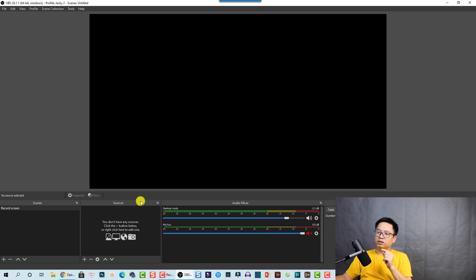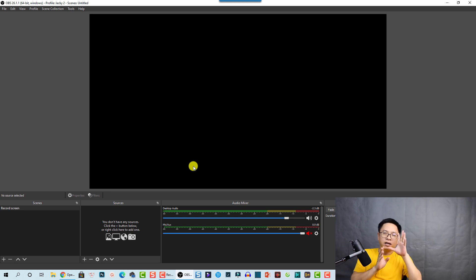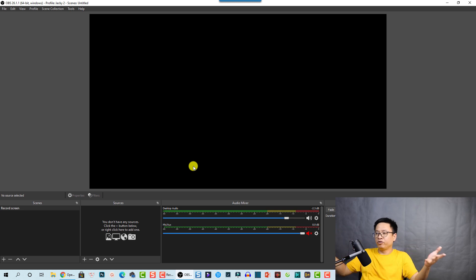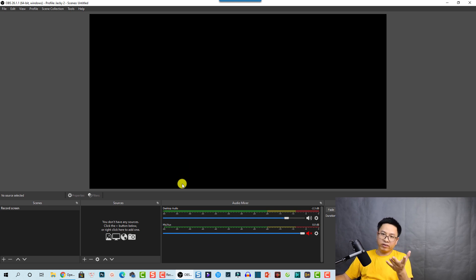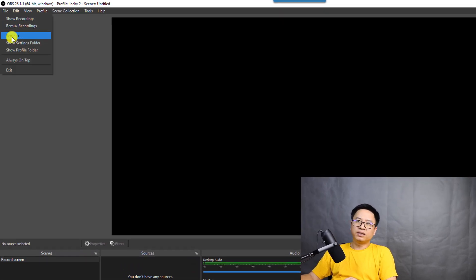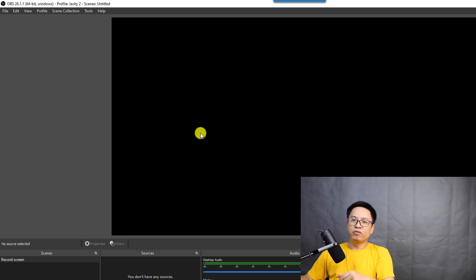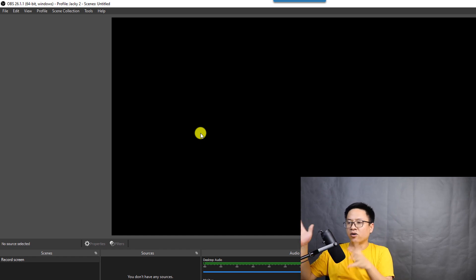Before trying to record your computer screen, the first thing I highly recommend you do is change the folder or the location where your video recording will be saved. This is very important — you don't want to record for one or two hours and then find out your computer is out of space. So go to File and then Settings, or click the Settings button.